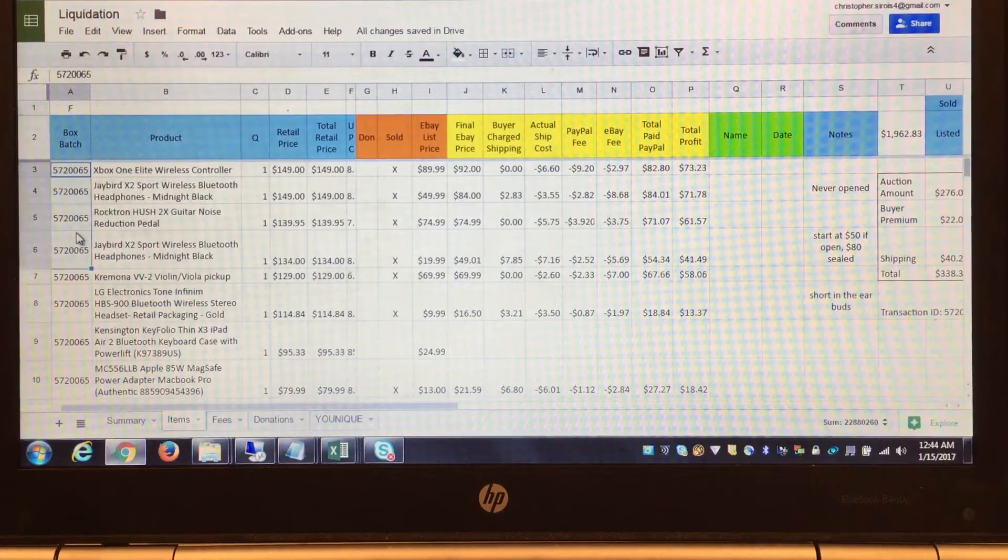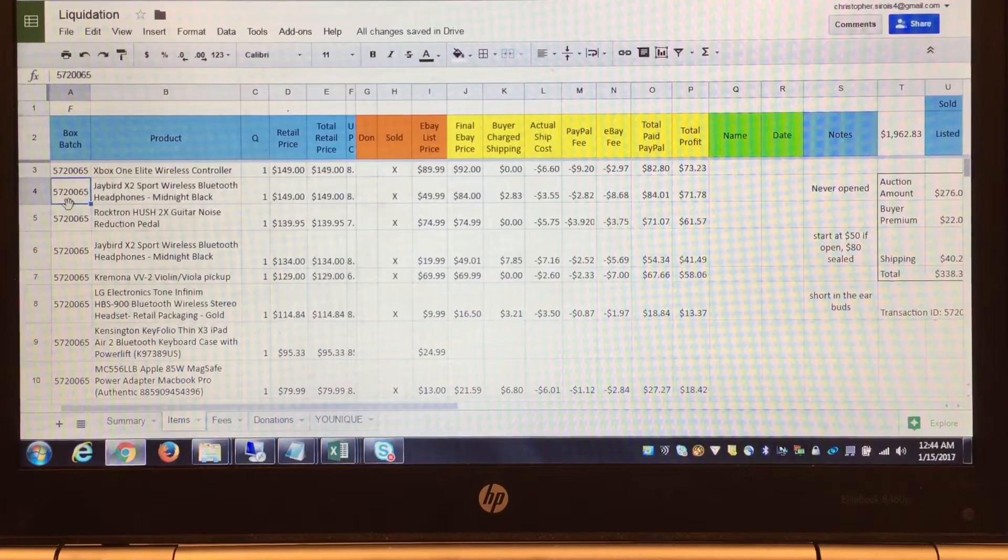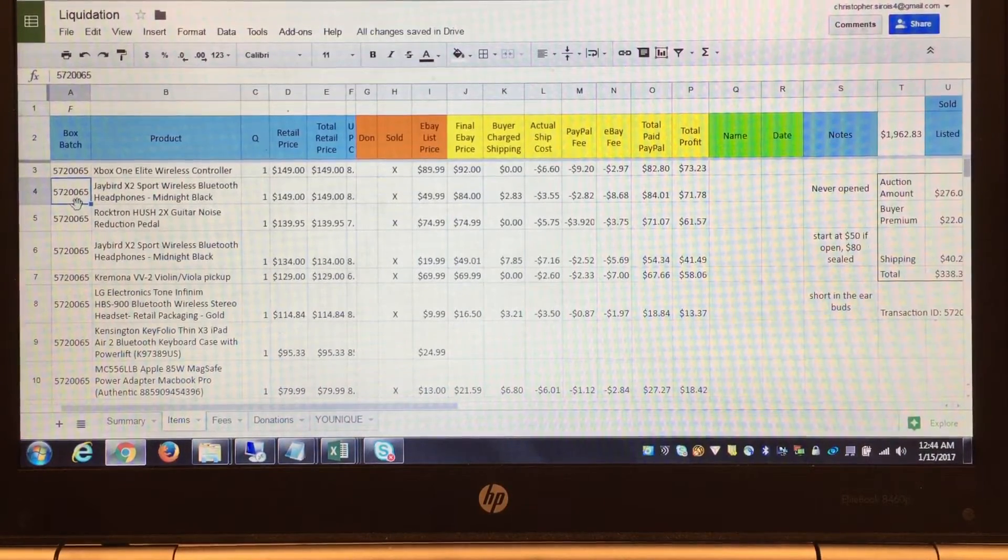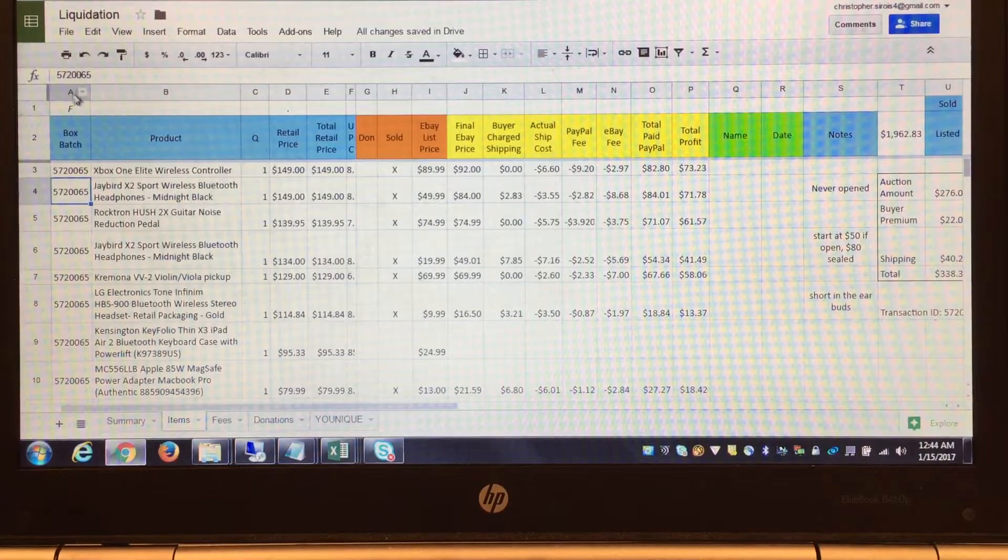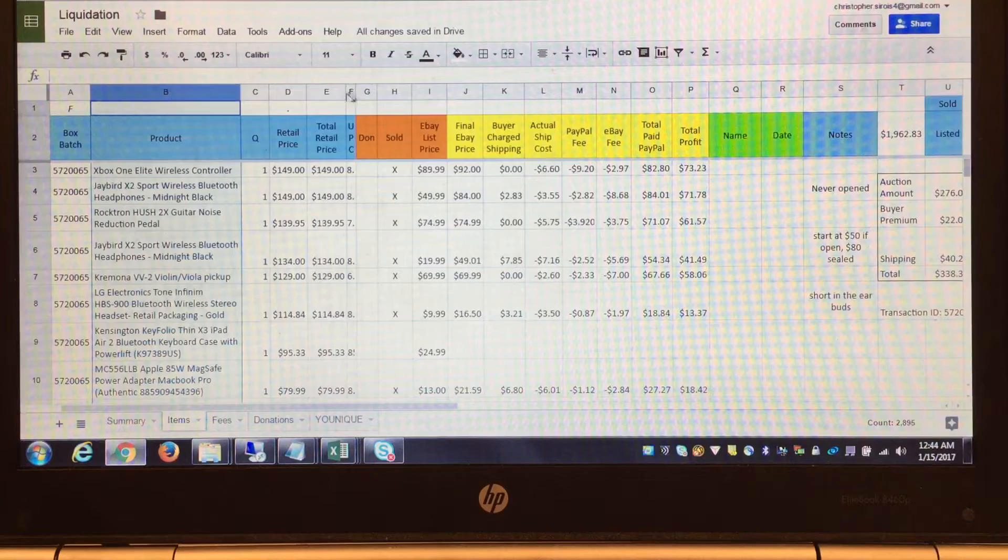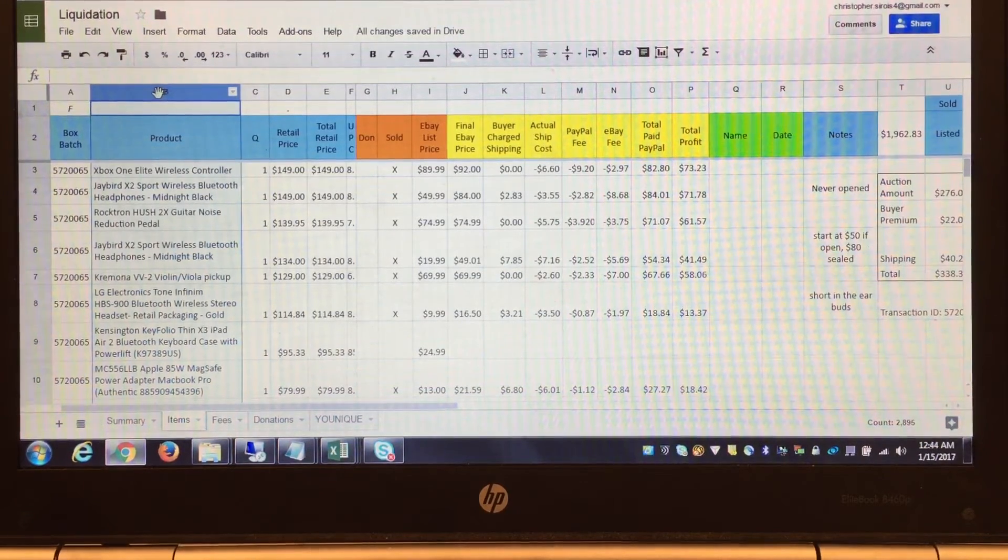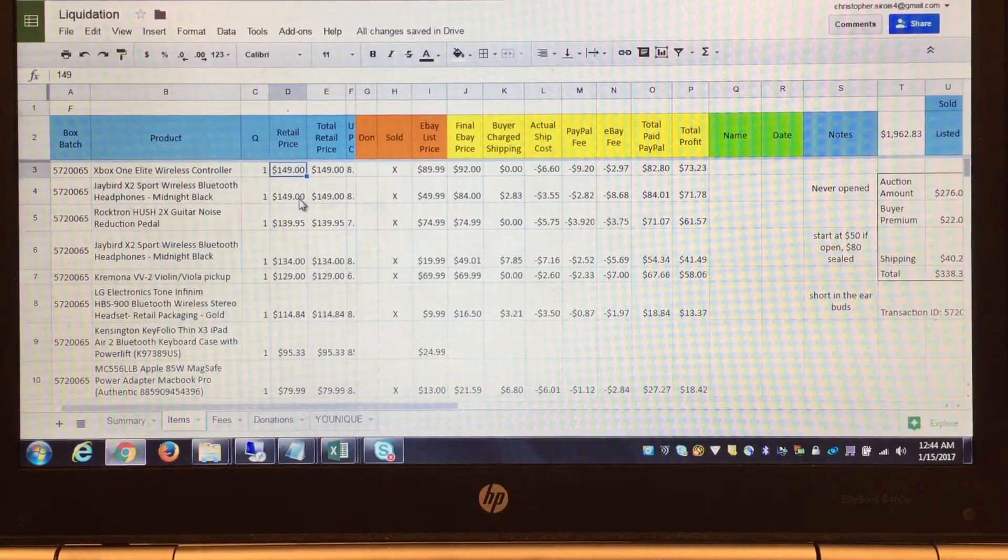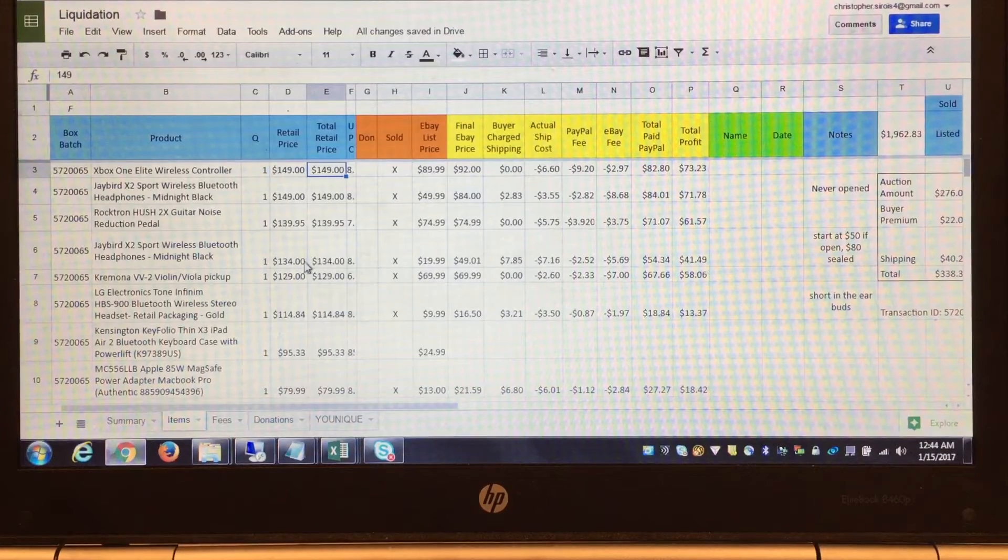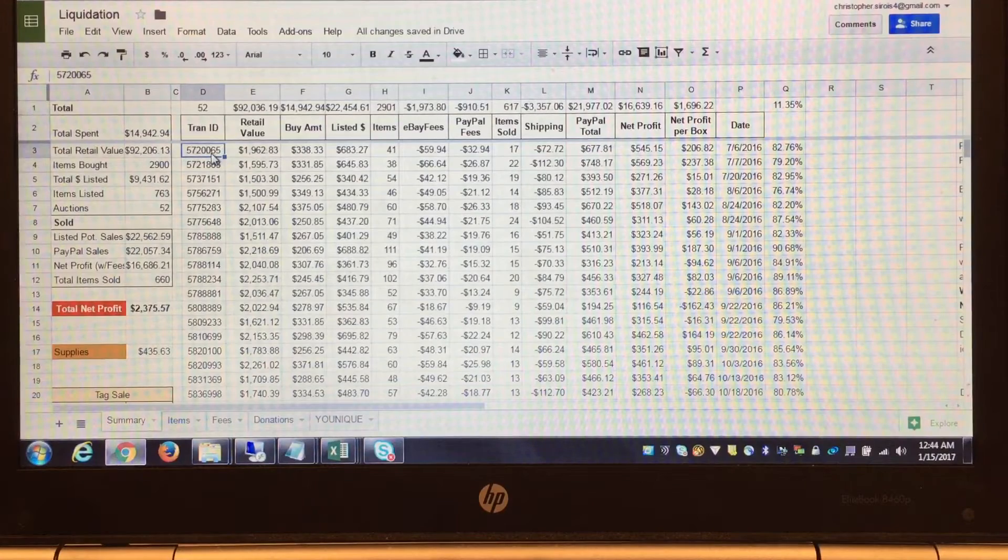This is my item-by-item spreadsheet for the respective auctions. Let's say I won this auction 5702006-5. I will open the manifest, copy and paste it into here. Column B through F is the direct copy off the manifest. This is the retail value that they say based on the quantity, and this is the total.